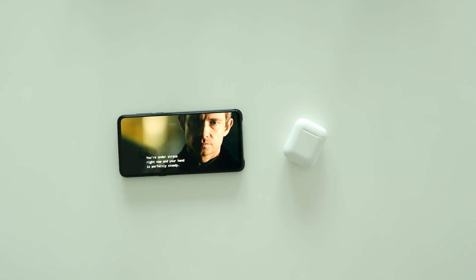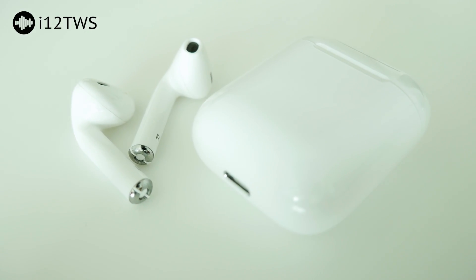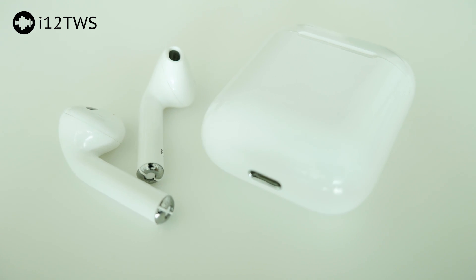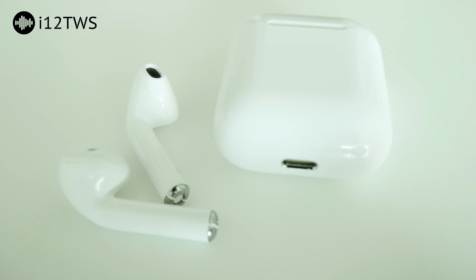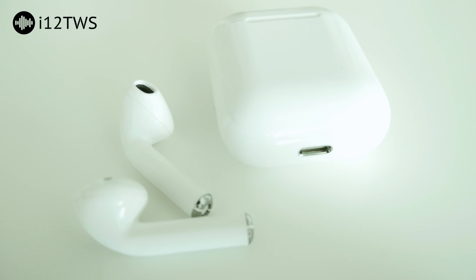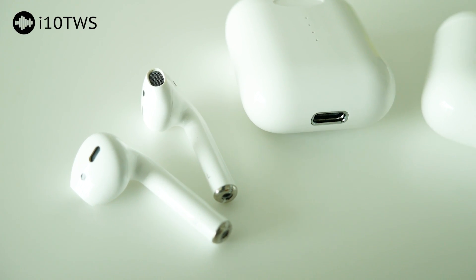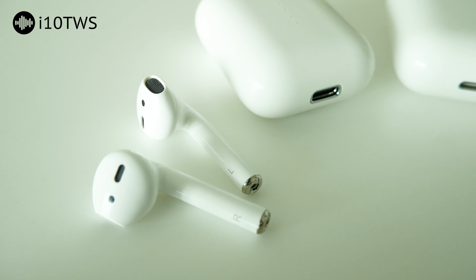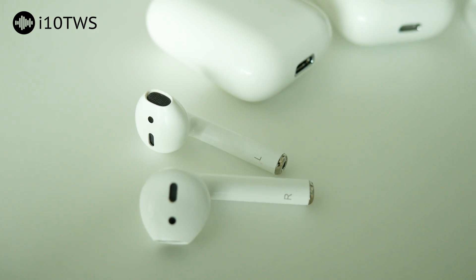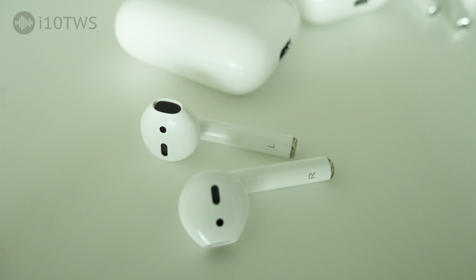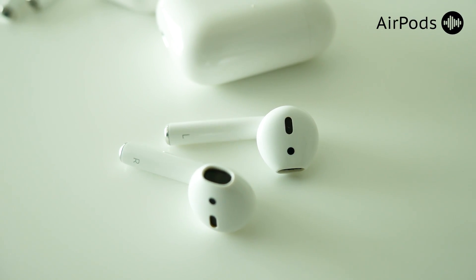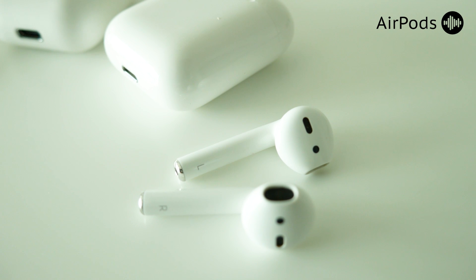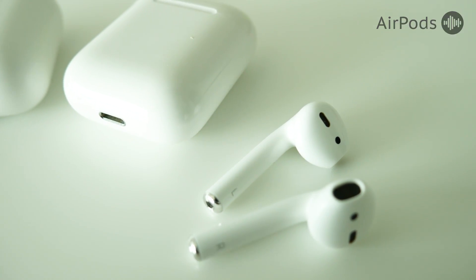This is microphone quality test number 1, I'm using i12 TWS earphones. This is microphone quality test number 2, I'm using i10 TWS earphones. This is microphone quality test number 3, I'm using original Apple earpods.